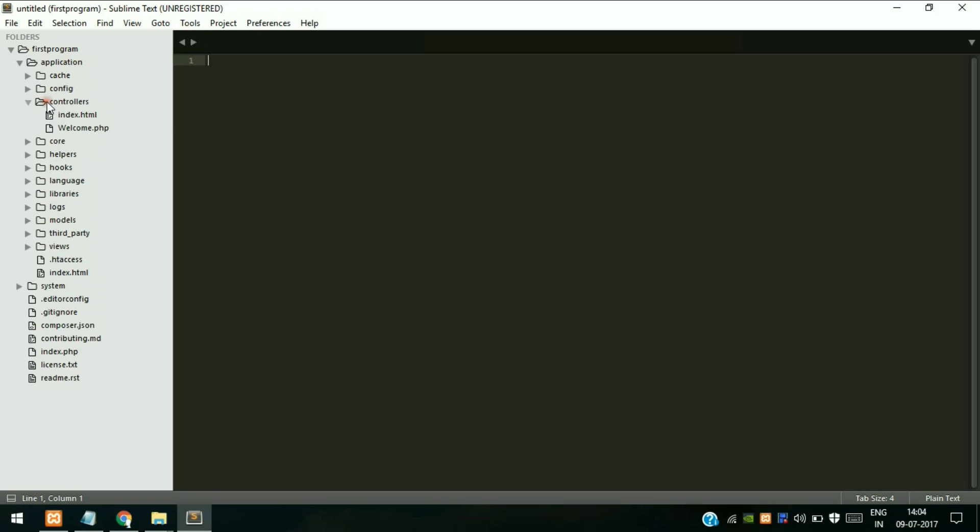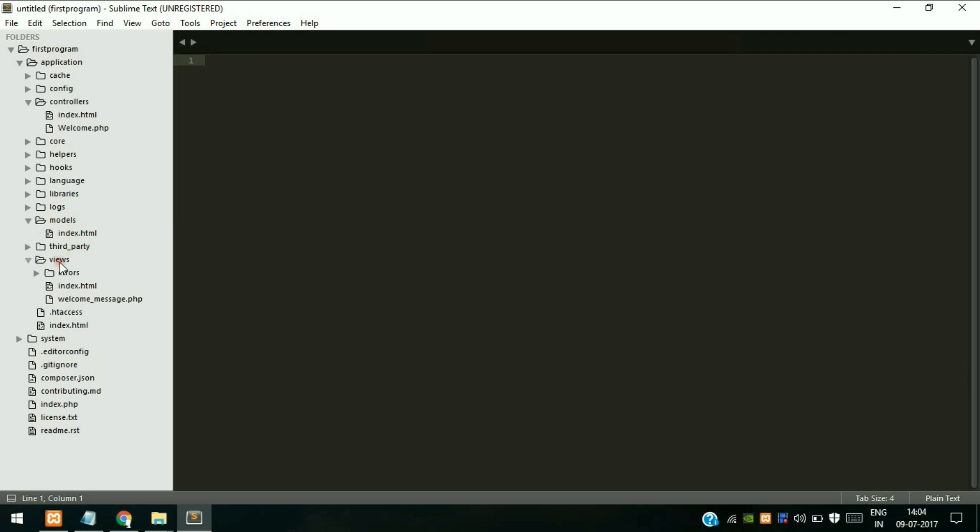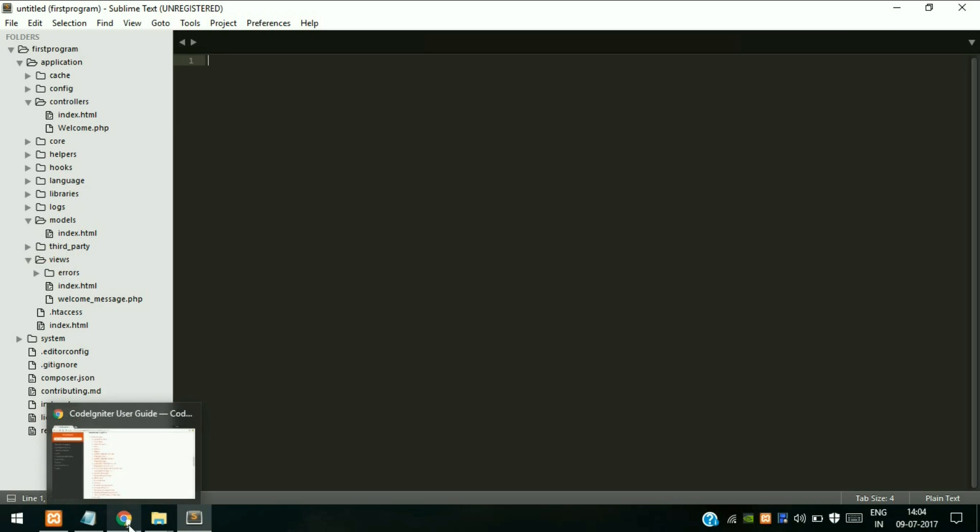Actually all the controller programs should be written inside this controller folder, and all the database querying should be written inside model. Our actual presentation - the HTML page or PHP page which is displayed to the user - are written inside the views.